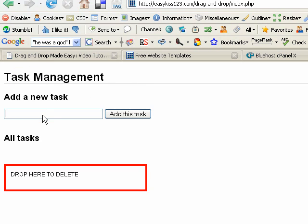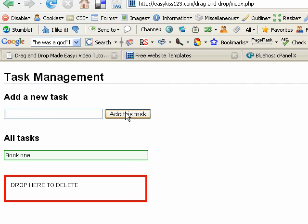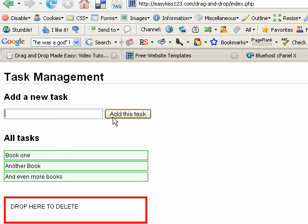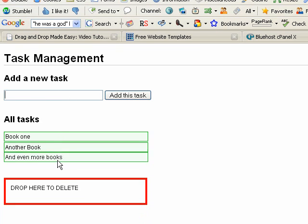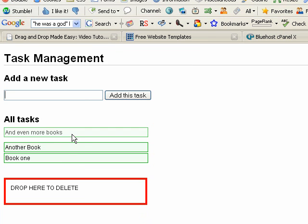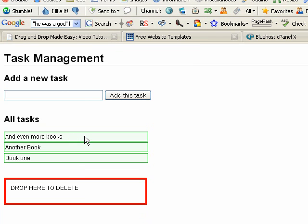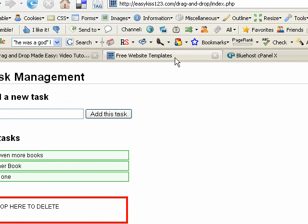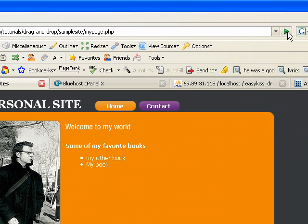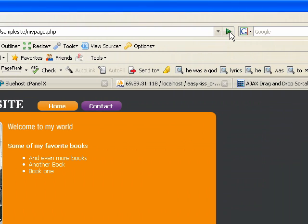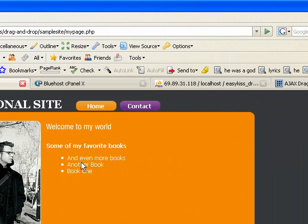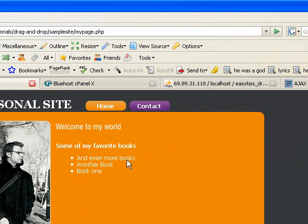So I will say book one and click add. And there it added the book. I'll say another book and add. And even more books. Click add. So then I can take these, drag them around to whatever order. And I'll say, and even more books. Put that right on top. If I go here and refresh. You can see, and even more books on top.